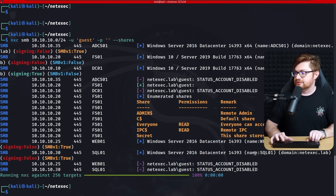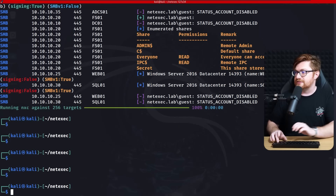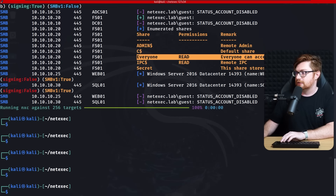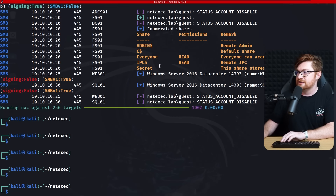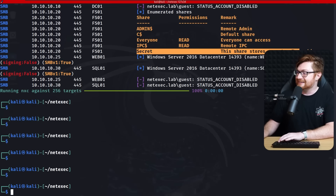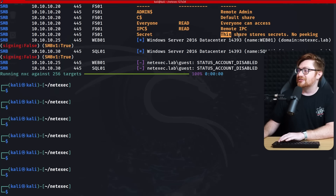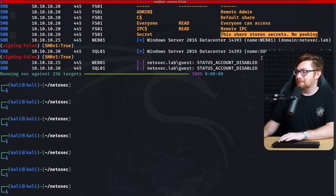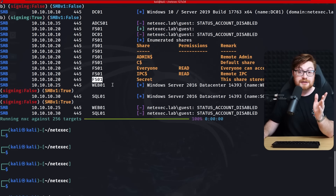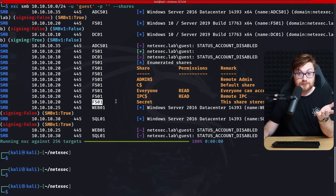We do see some hits. There's an 'everyone' share available alongside a 'secret' share — and its description says 'this share stores secrets, no peeking.' That's all on FS01, presumably the file server.